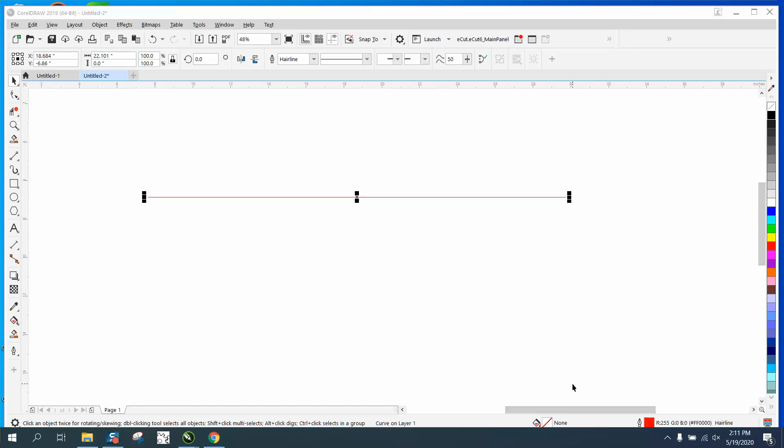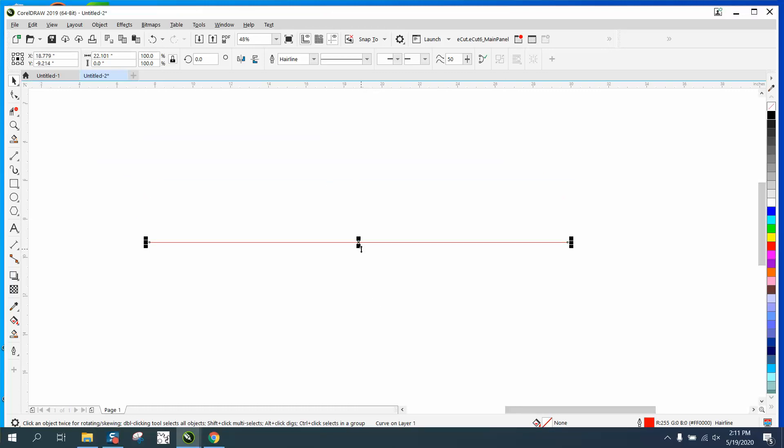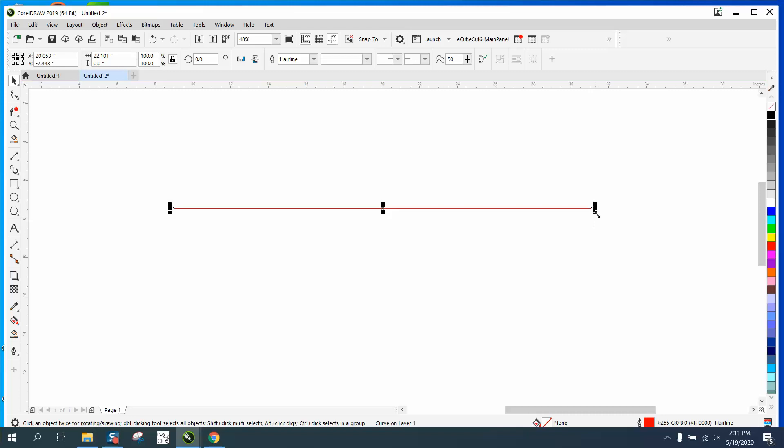Hi, it's me again with CorelDraw Tips and Tricks. Somebody sent me a simple question about how I move lines around. If you grab it anywhere where you get that four-arrow icon, you can move it. If you just have two arrows, you're going to stretch it and you can't move it.